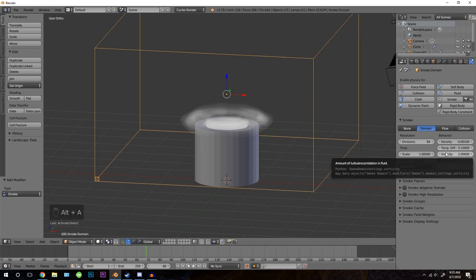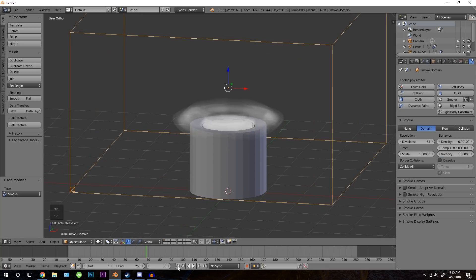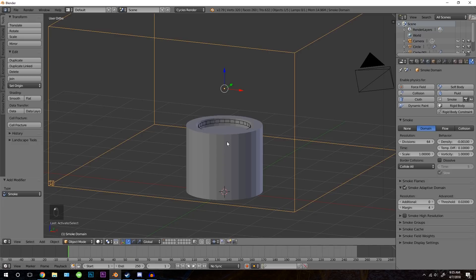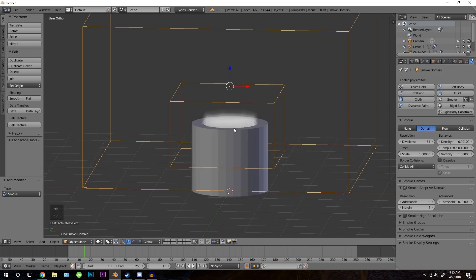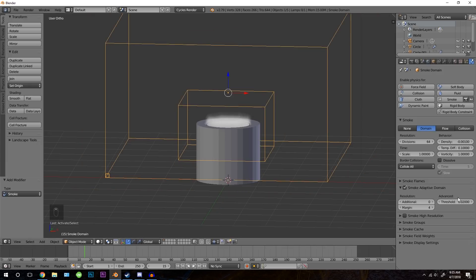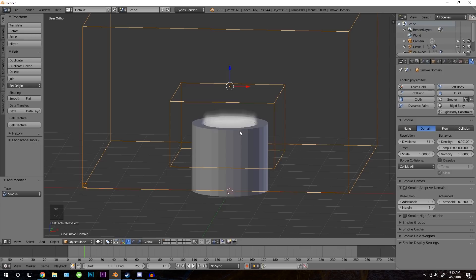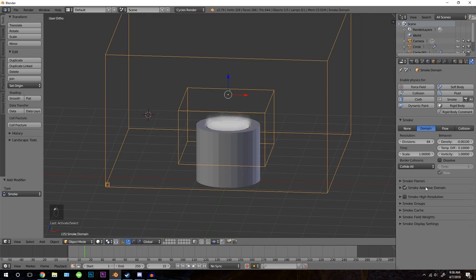The vorticity is the amount of swirls in the smoke. I'm going to set that to a value of 1 so it's a little bit more smooth. Now let's open up the smoke adaptive domain. If we turn this on, you'll notice there's a box that appears on our smoke. Basically it's only calculating where the smoke is in the domain — without it checked, it calculates the whole cube. We don't need that since the smoke is in a small area, so leaving the extra space unbaked will save memory and render time. Make sure that's turned on.